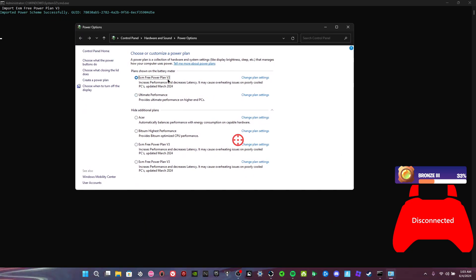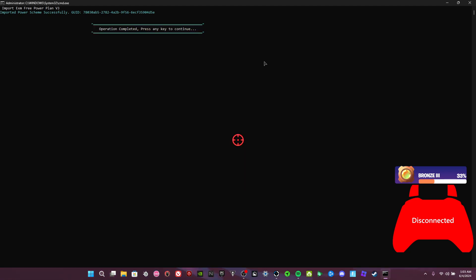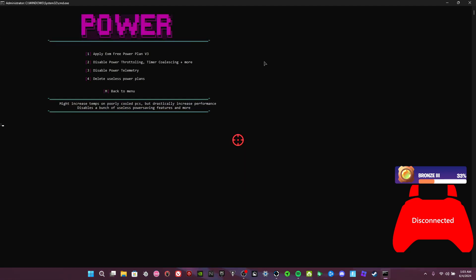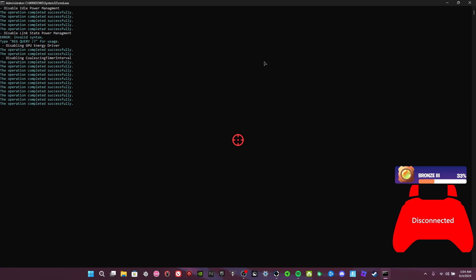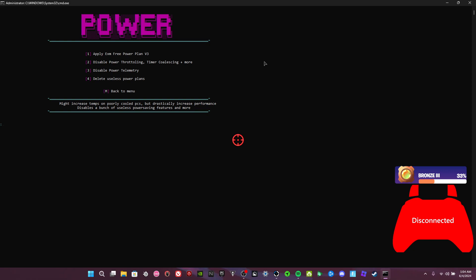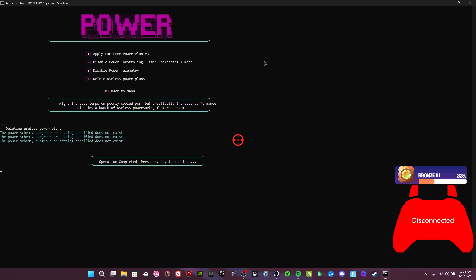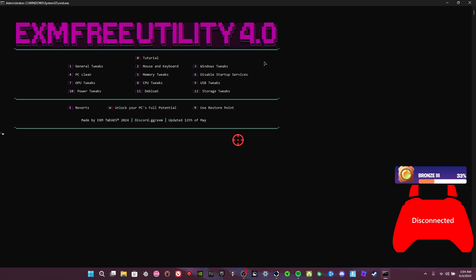Right here, press 2. Okay. Disable power telemetry, delete all other power plans. Now we're going to de-bloat.